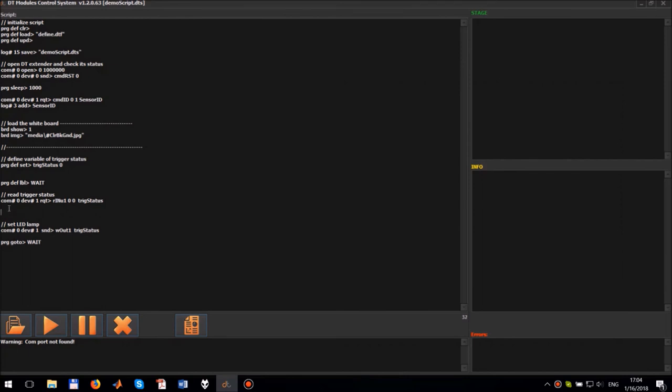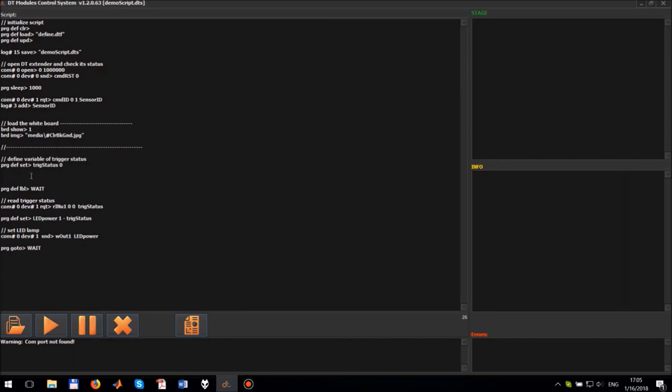Let's change the logic when the LED lamp is turned on. We want to turn on the LED lamp when the light is low and turn it off when it's high. To do this we create the new variable LED power which is equal 1 minus trig status. And then we will use it to set the power at output 1.